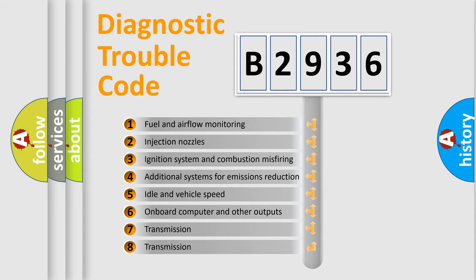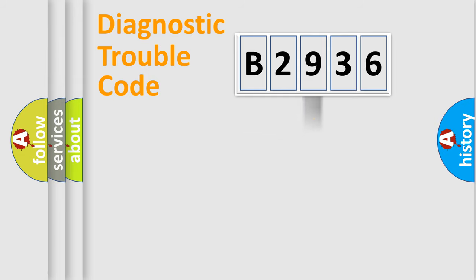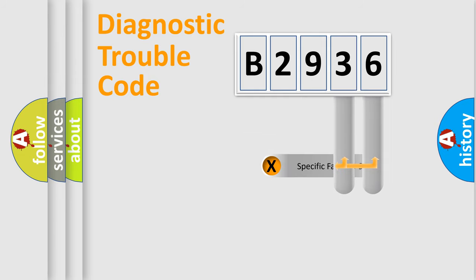The third character specifies a subset of errors. The distribution shown is valid only for the standardized DTC code.